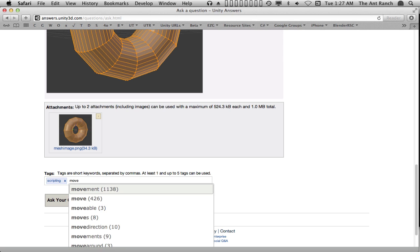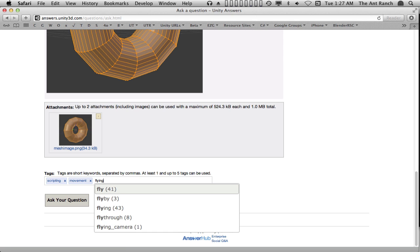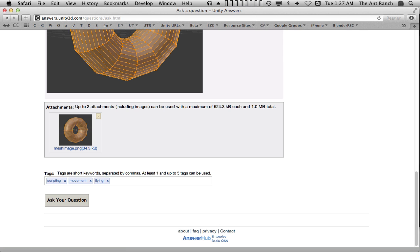Once we have participated in the Answers community for a while, we'll earn reputation as something called karma points. When we've earned enough of these karma points, we'll be able to do additional things like create new tags that are not already in the list.